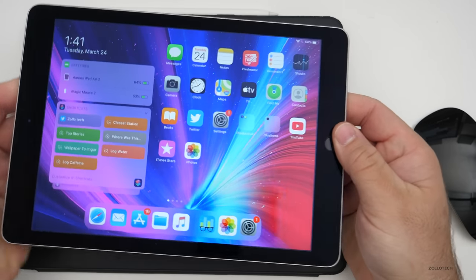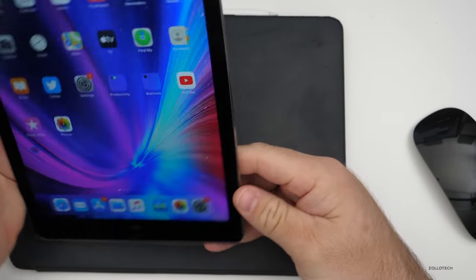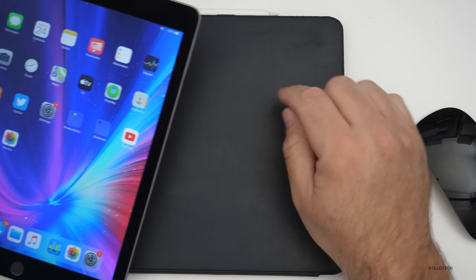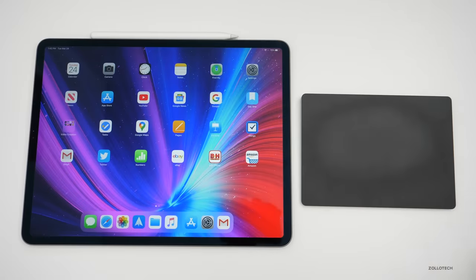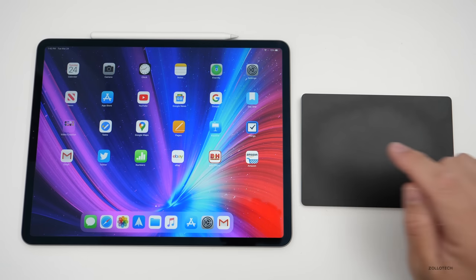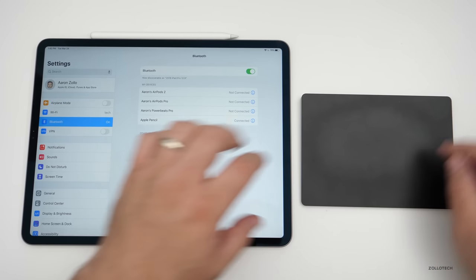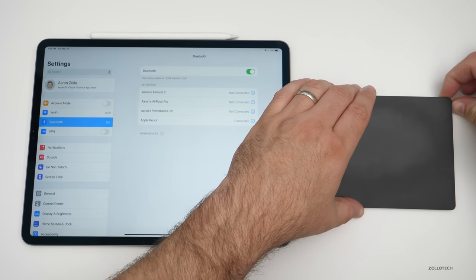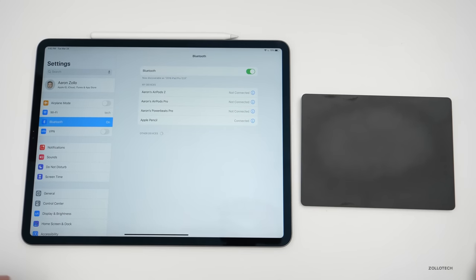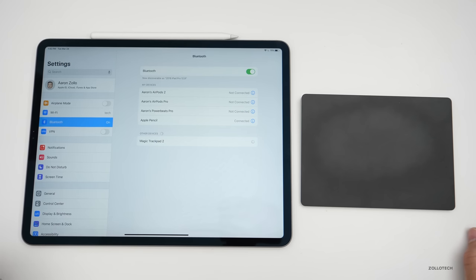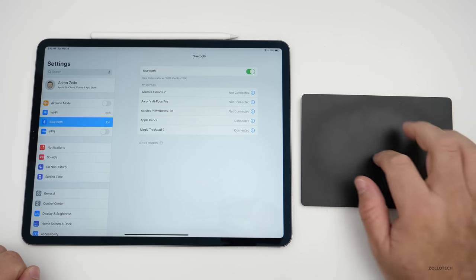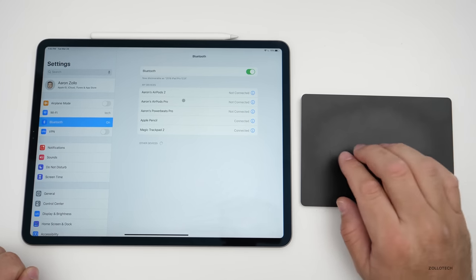I'll set the iPad Air 2 aside and switch to the iPad Pro. This is the trackpad from my Mac Pro. To pair it to the iPad Pro, go to Settings and you'll see it listed under Other Devices. I'll turn on the trackpad, give it a second, it shows up — tap on Magic Trackpad and it's paired. Now I have the same cursor.